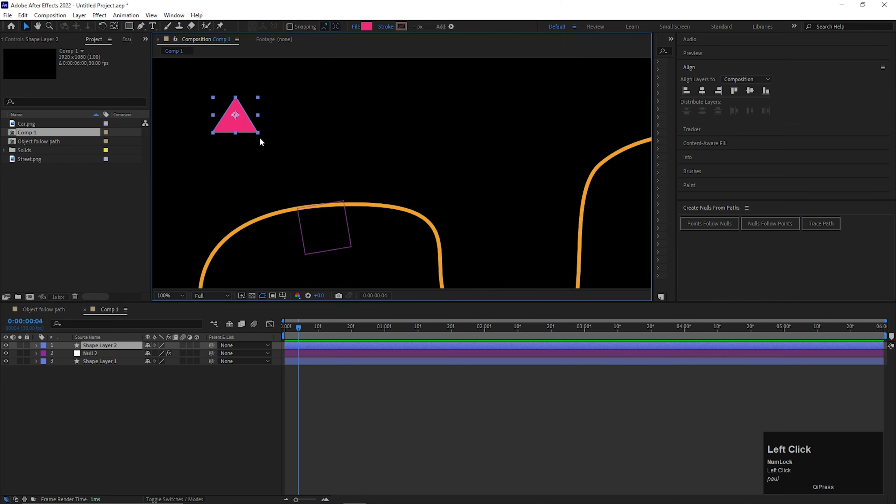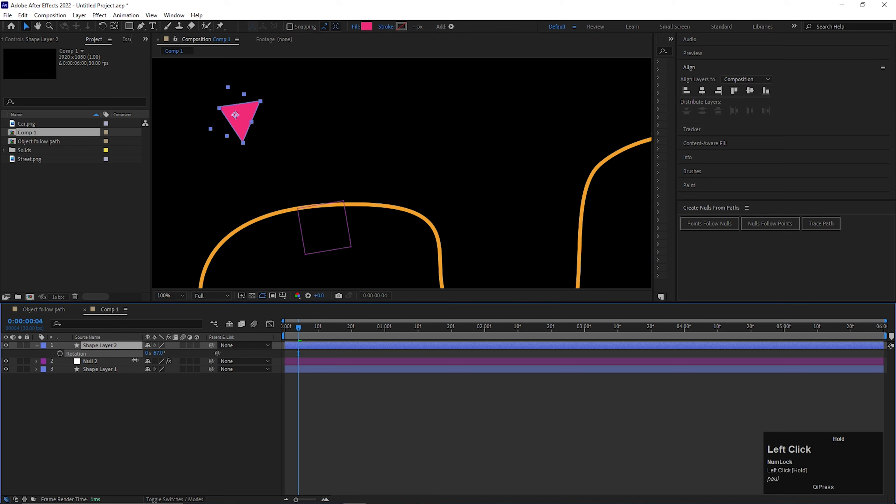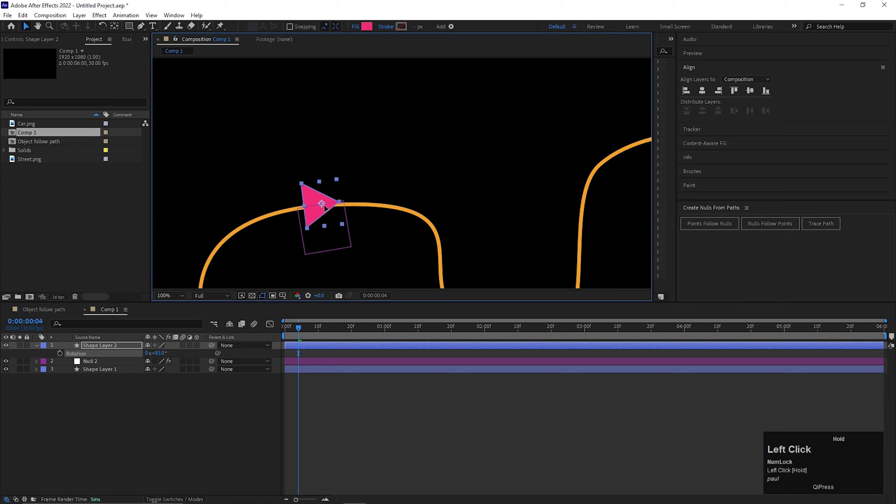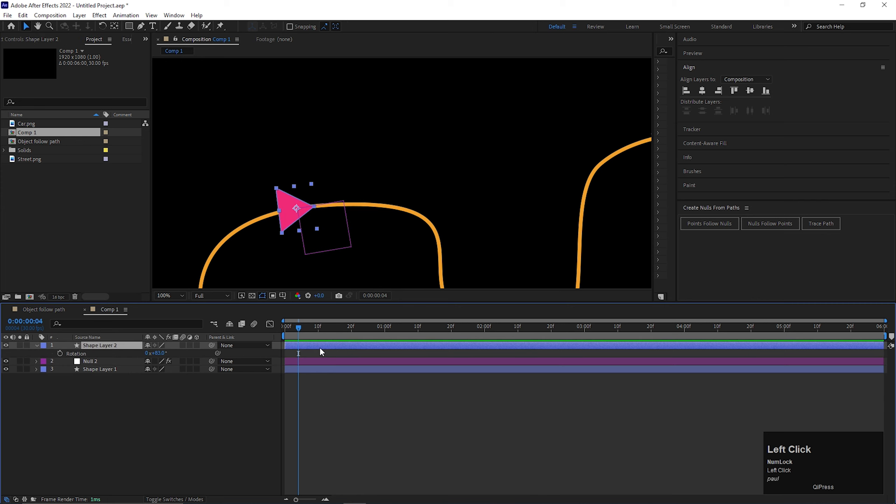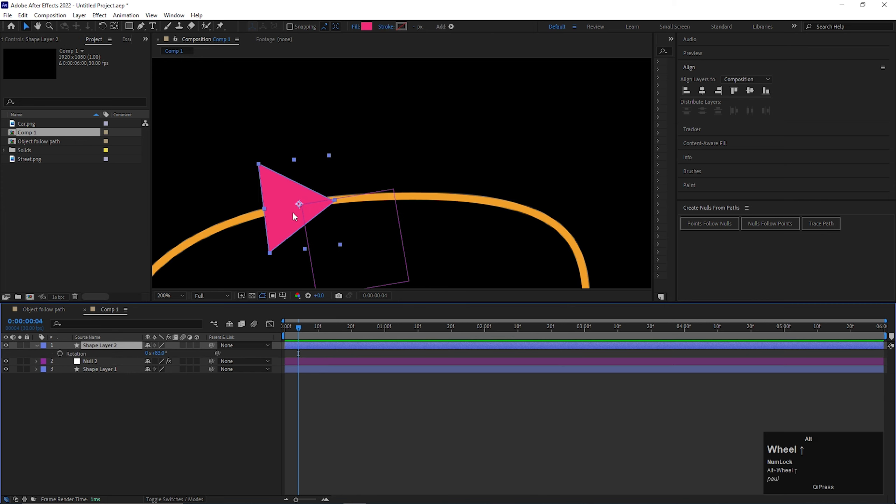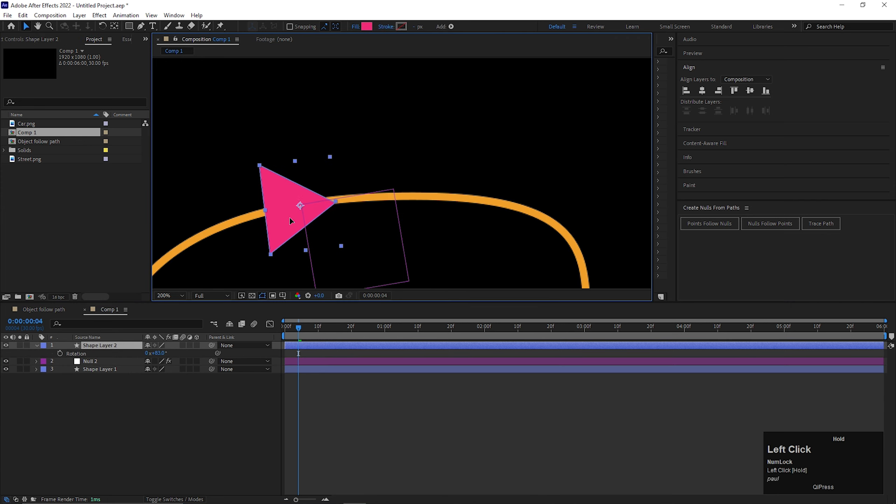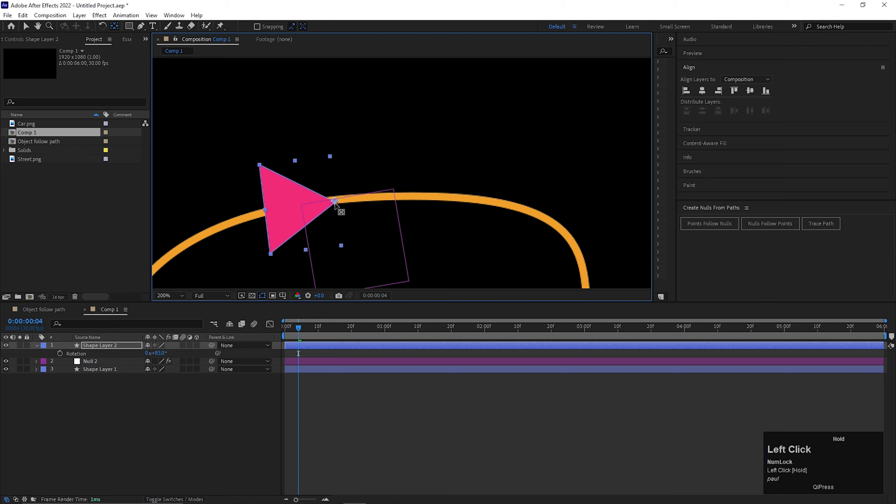Let's rotate this shape towards the path and place this in which way the both anchor points match with each other. Place the anchor point wherever you like, but both anchor points should match with each other.